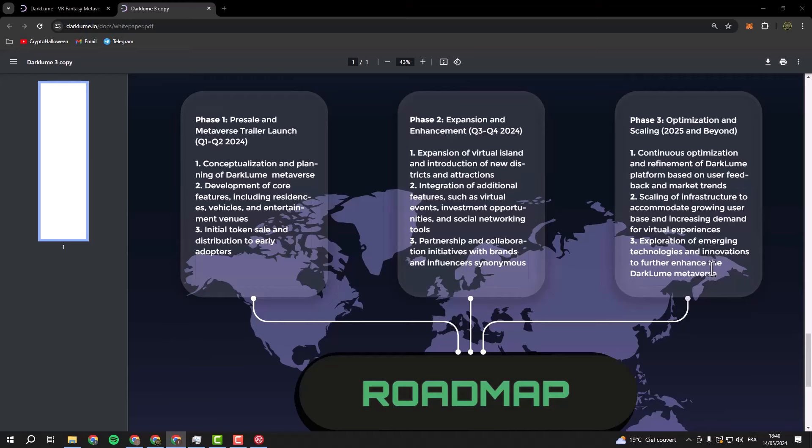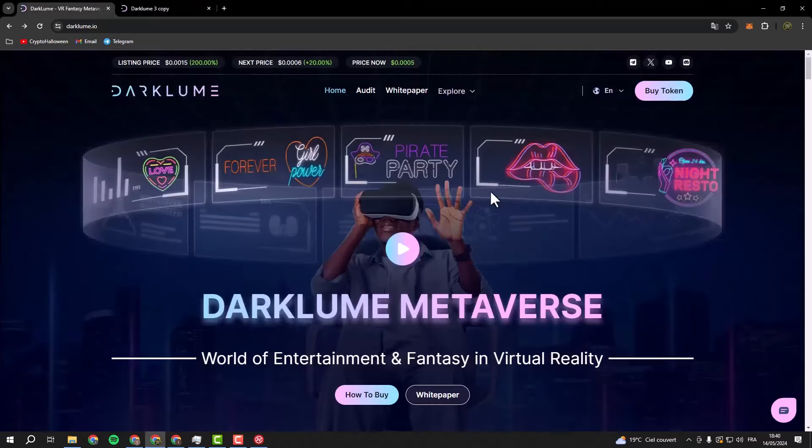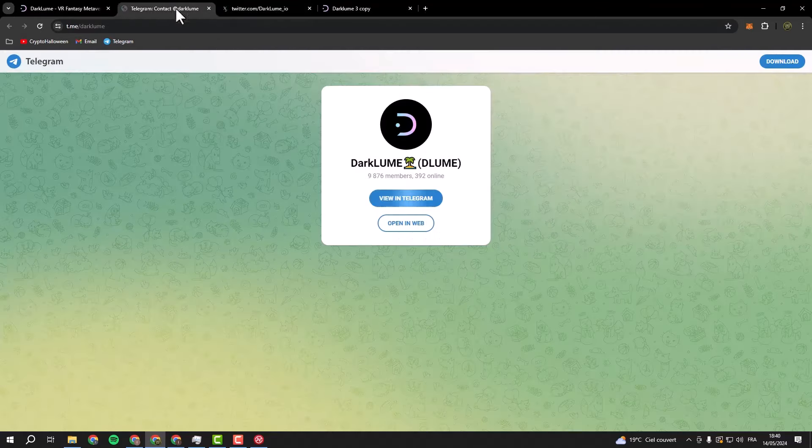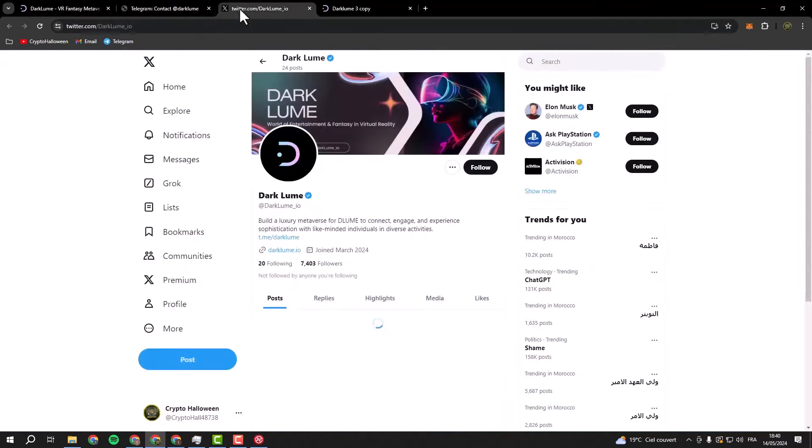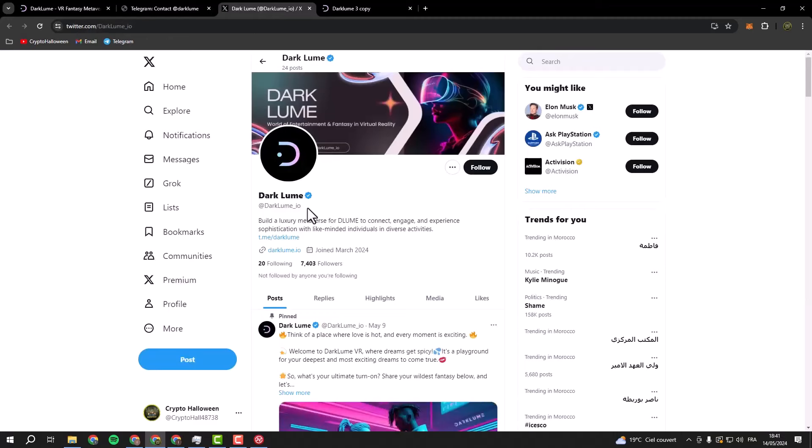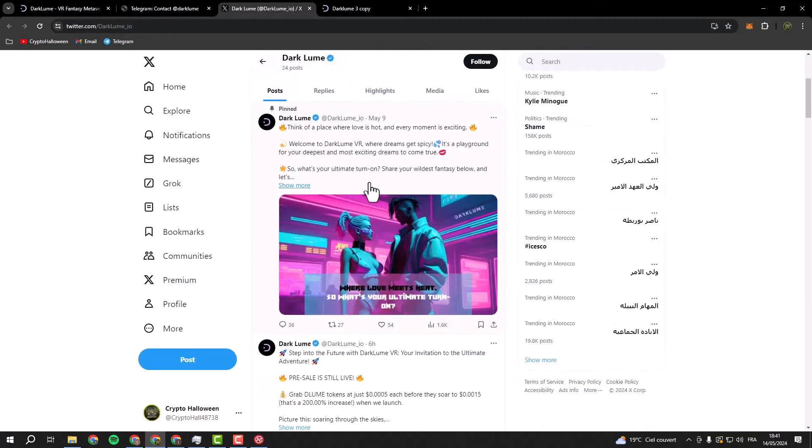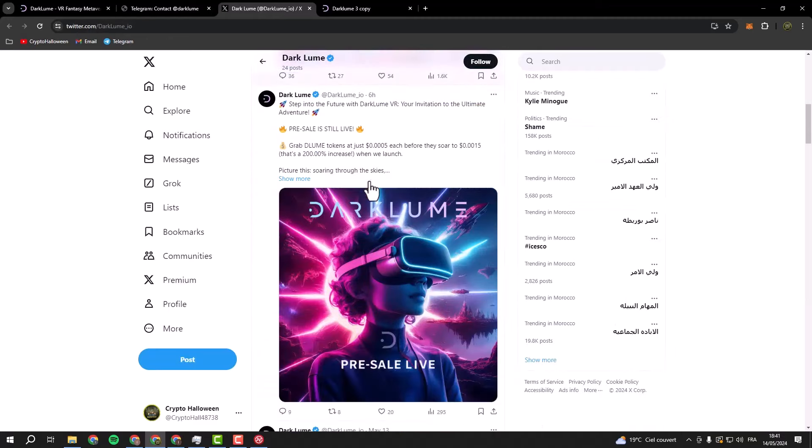You can also check their Telegram from here, the Twitter from here. You can ask anything here and also on Twitter. As you see, this is their verified Twitter and they're very active. As you see, posted six hours ago. The pre-sale is still alive, so you can be one of the first to have this coin and trust this project.